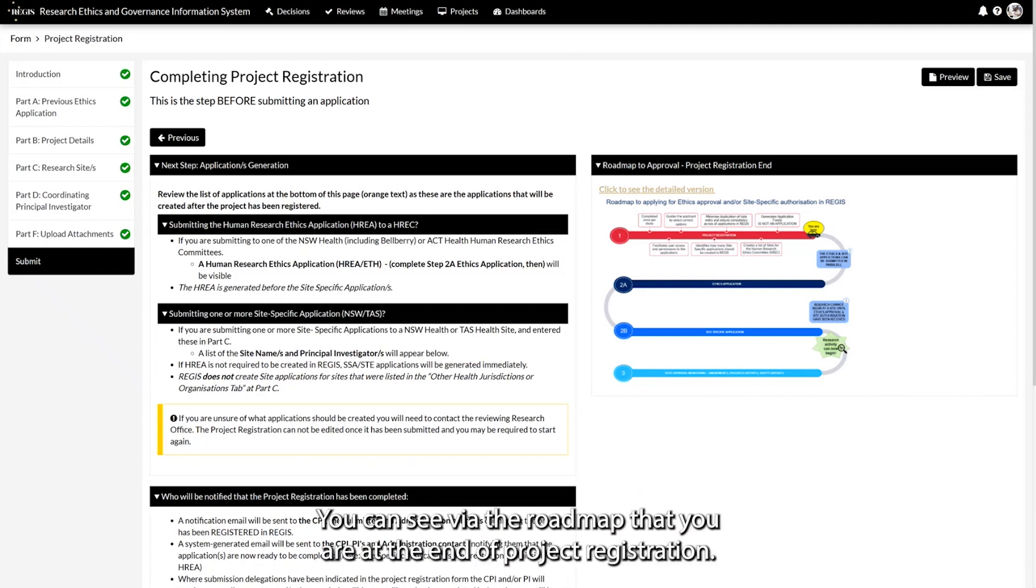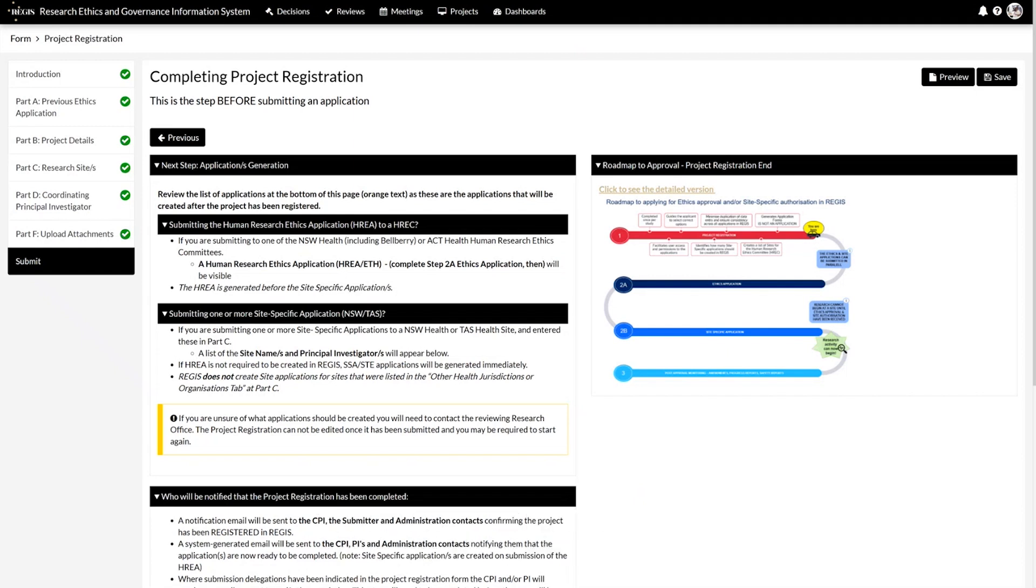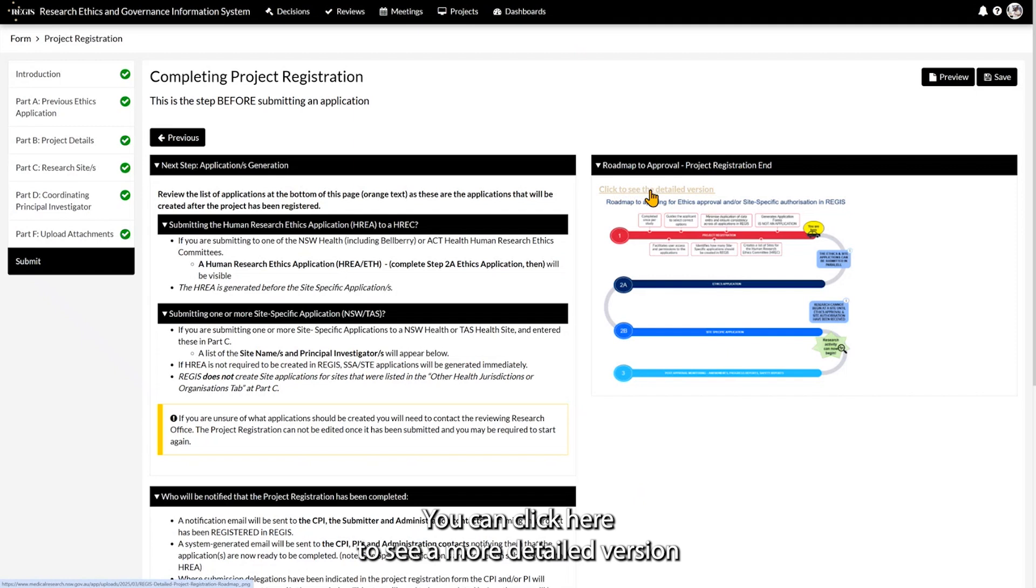You can see via the roadmap that you are at the end of project registration. You can click here to see a more detailed version of the map.